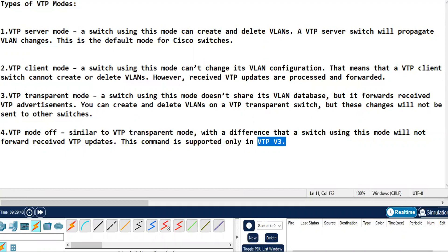First and foremost, we have VTP server mode. If you are configuring the switch in VTP server mode, that means you will be able to create and delete the VLANs. The VTP servers will propagate the VLAN changes. And also, we know that in all the Cisco switches, the default mode is VTP server mode.